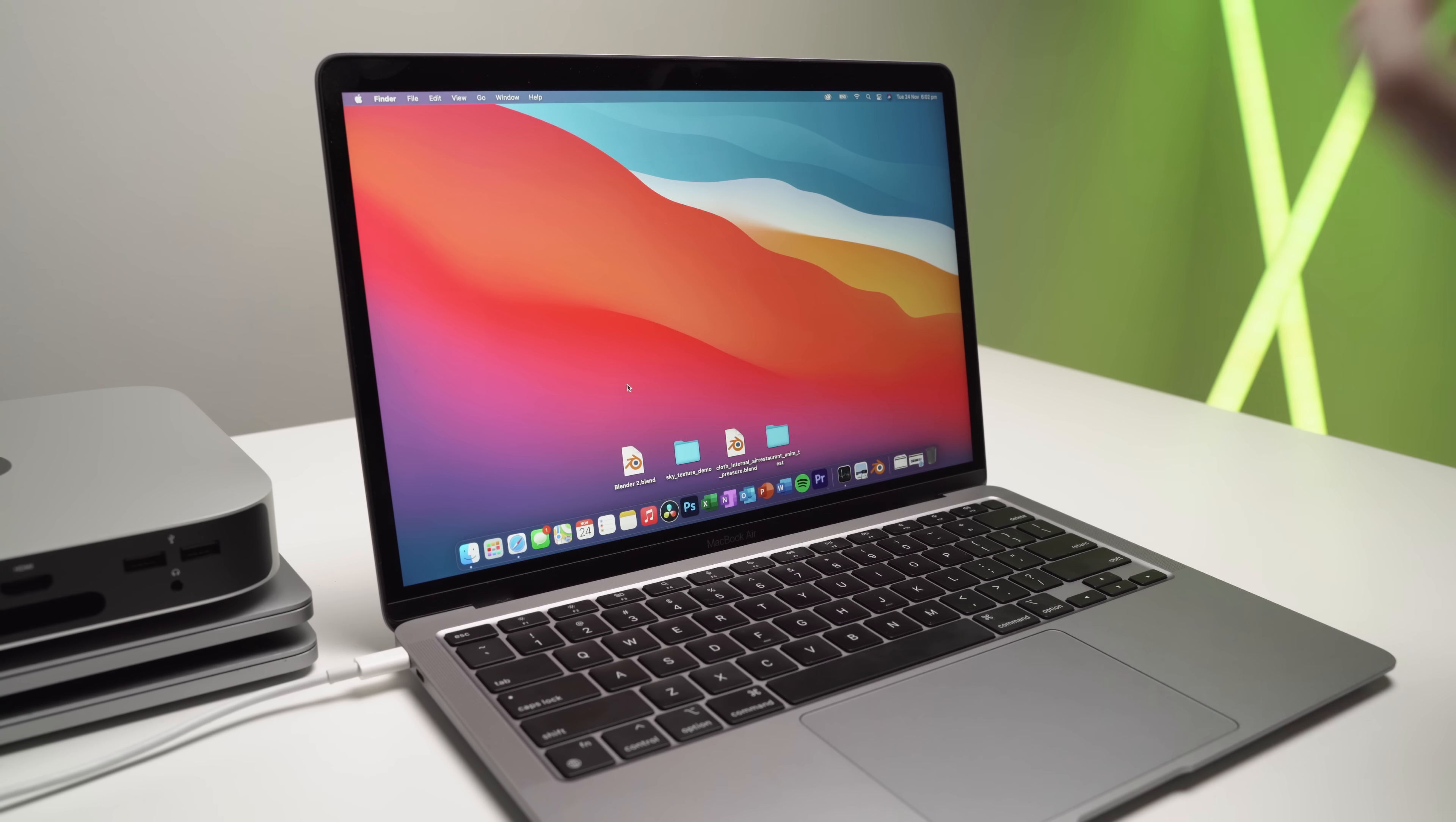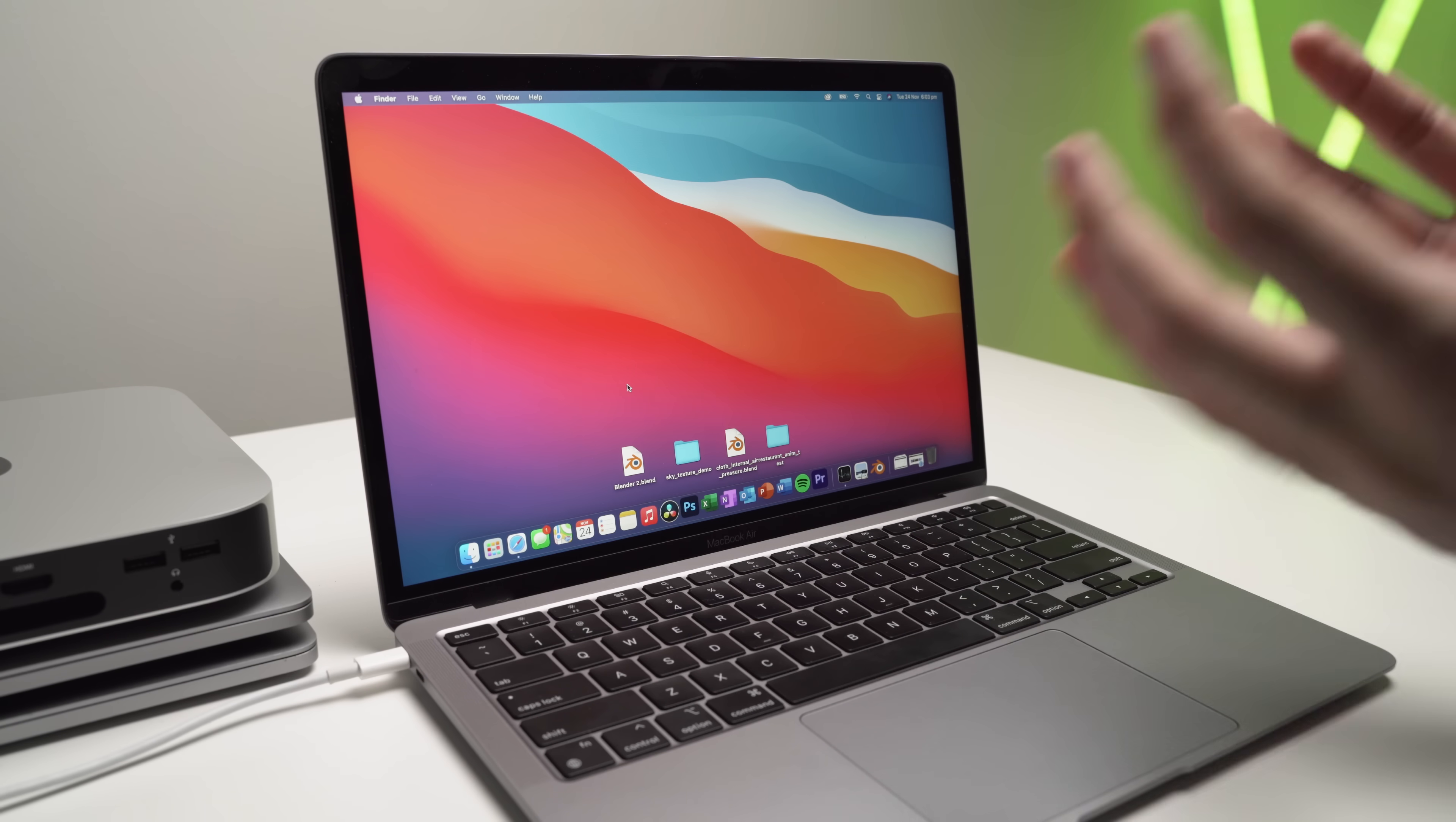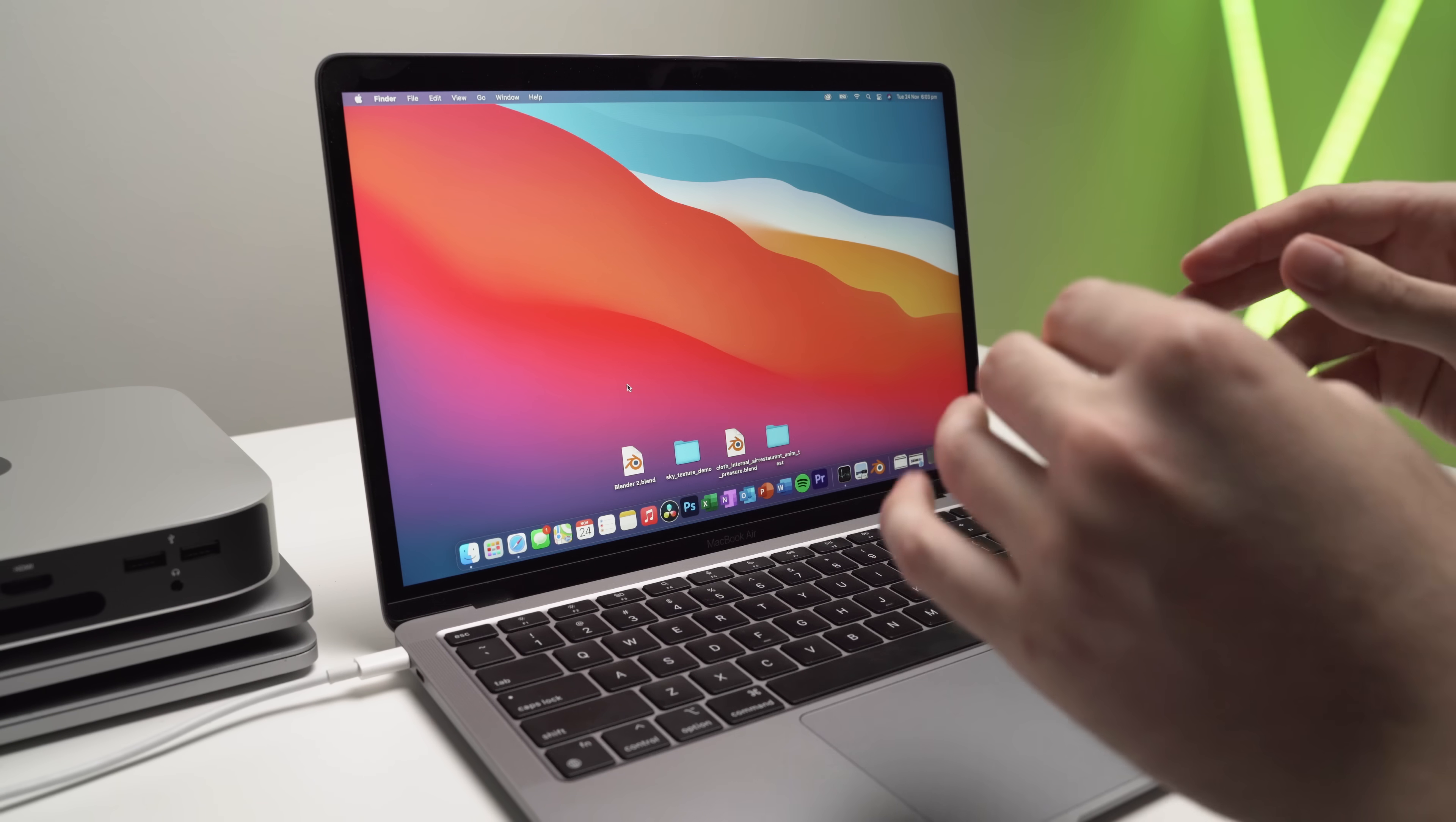Now to get straight to the point guys, it works absolutely fine. There are zero issues. You can totally use it yourself even when running off Rosetta 2. There's absolutely no issues at all. And the point of this video isn't to go super in-depth. That will come later in future videos. It's mainly to just show you the current state of Blender and if it works and how well it works on the new M1 Macs.